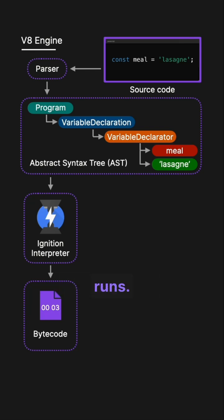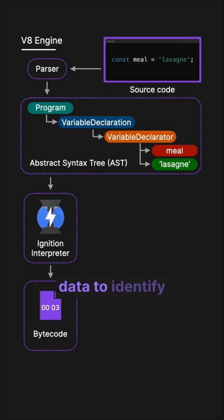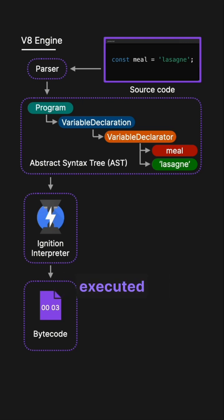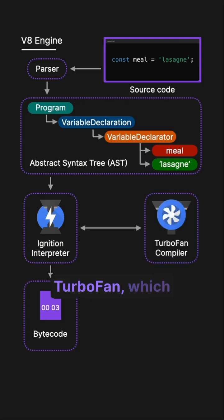As the source code runs, V8 collects profiling data to identify hotspots, which are parts of the code that are executed frequently.